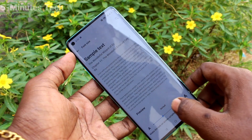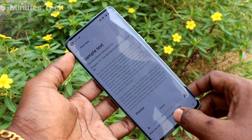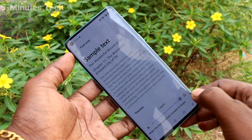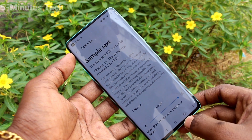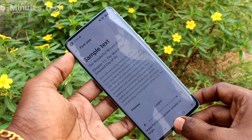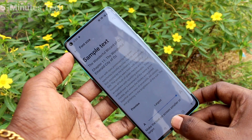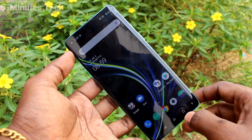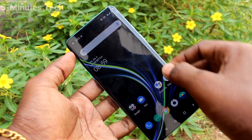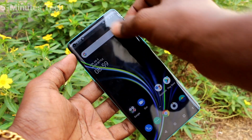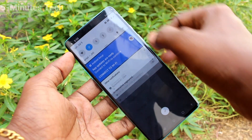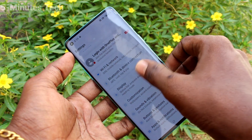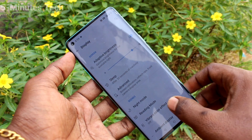Click on font size and increase the font size by moving the cursor to the right side. Again, go to the settings to check whether font size has been increased or not.